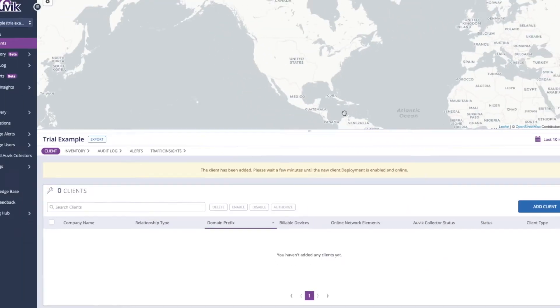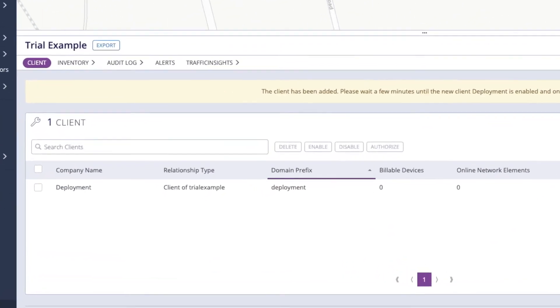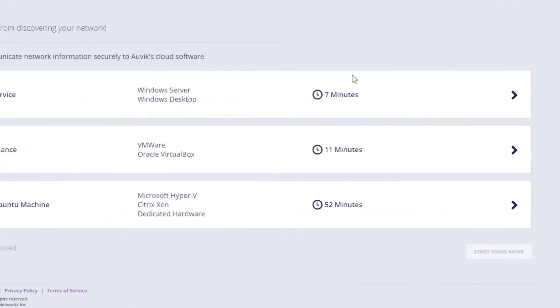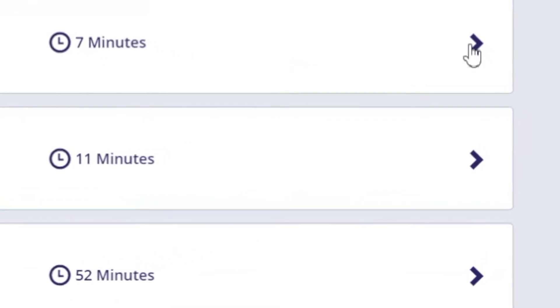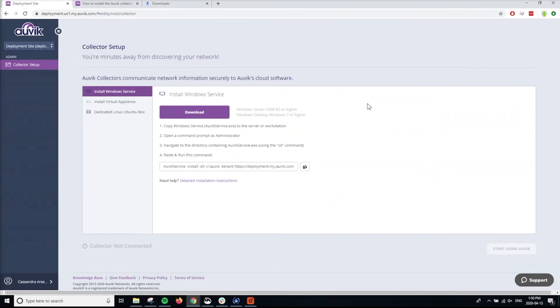When you see your site appear in your client list, go ahead and click on it to dive right in. Now's the fun part! Deploying the Aavec Collector and watching Discovery start. Click on the arrow beside Install Windows Service to see the instructions for installation.